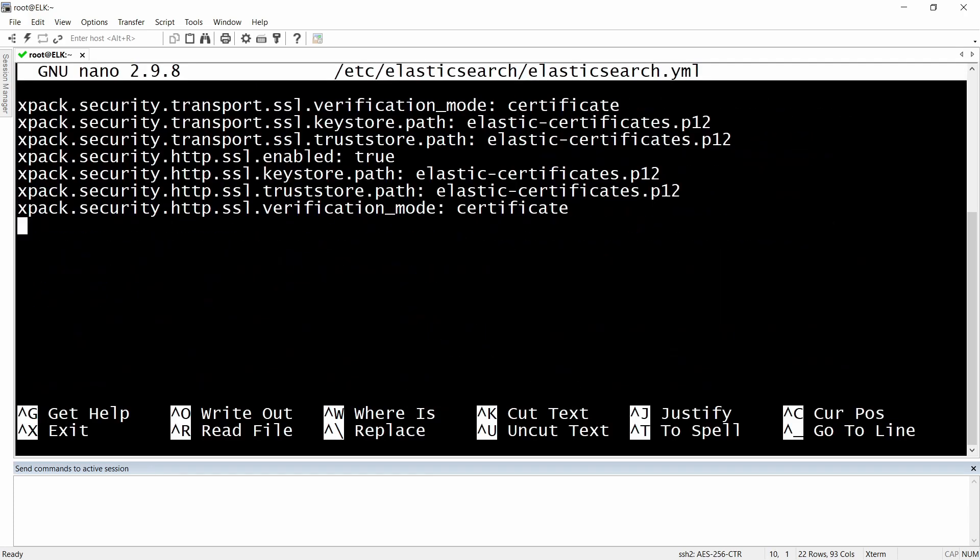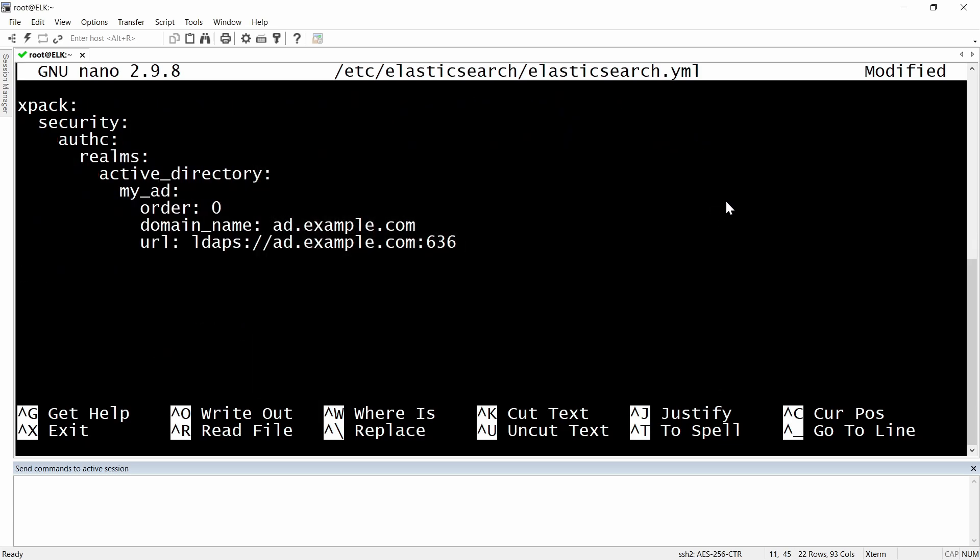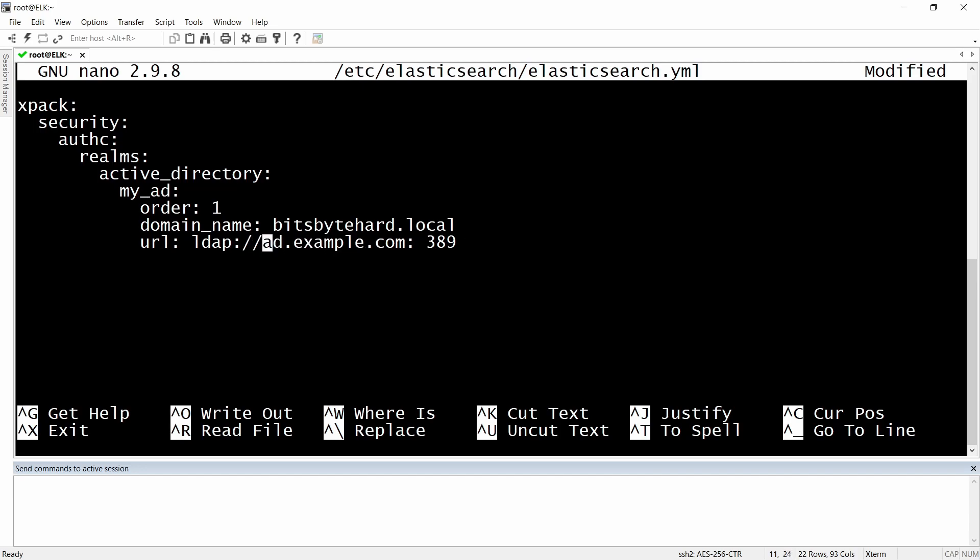I'm going to go all the way down and paste it in here. Now I'm going to change the order maybe to one, the domain name we can put it to bitsbytebithard.local. We are not running LDAPS, we are just running normal LDAP, so I'm going to put in here 389. No LDAPS, just simple LDAP, and trying out the IP address of my Active Directory server.